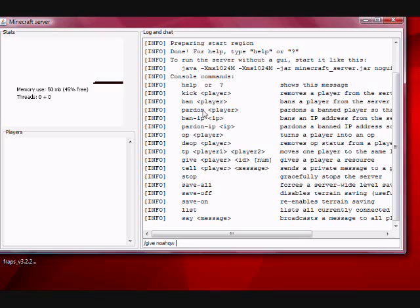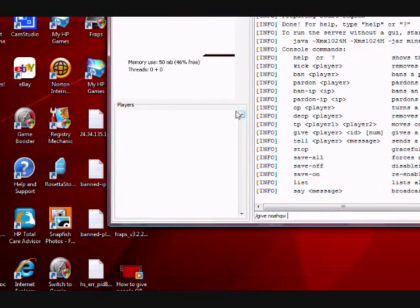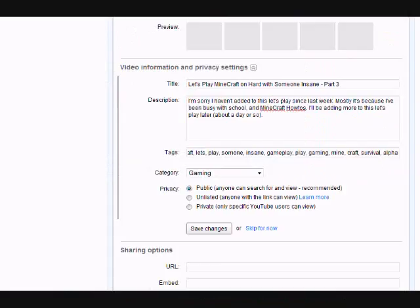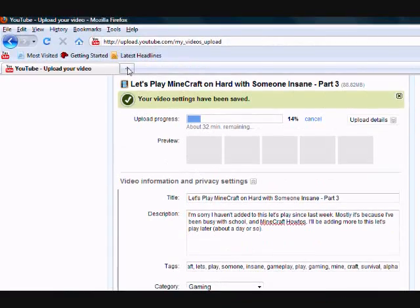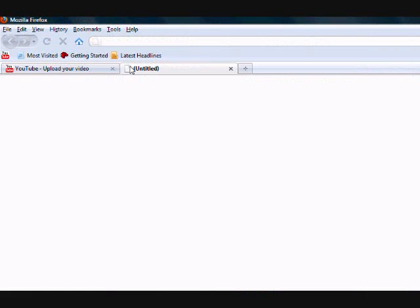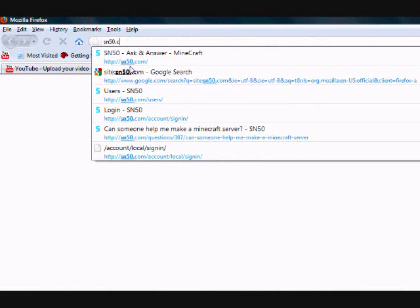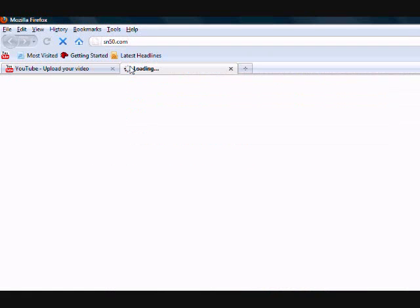The ID of the item. The ID of the item here, let me show you guys. There's an ID that corresponds to every item in Minecraft.